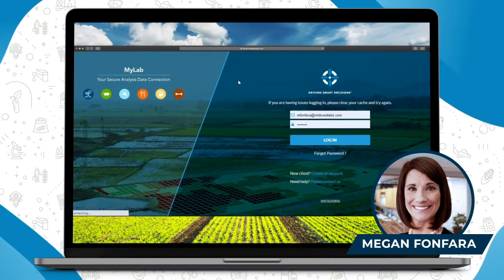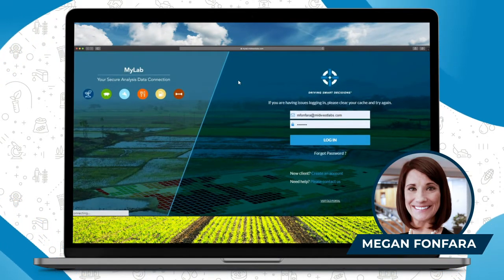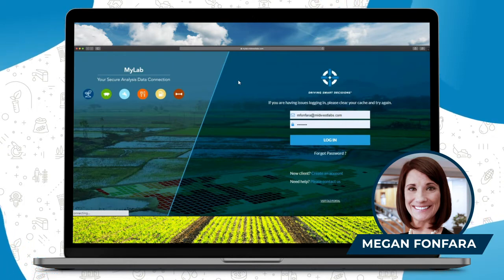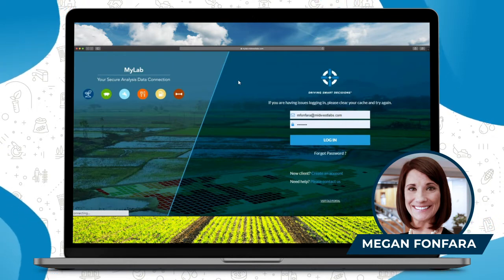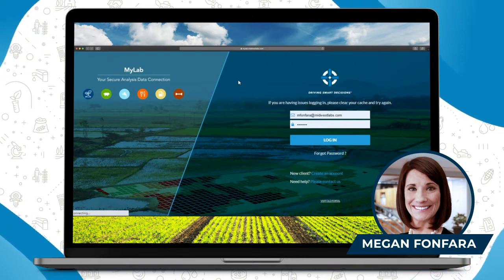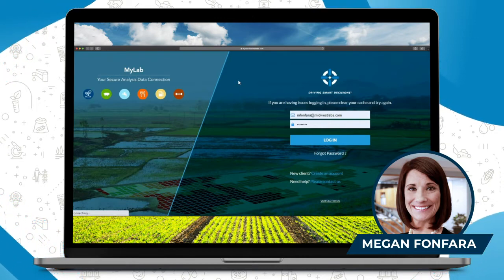Hi everyone, this is Megan Von Farah, the client onboarding specialist for Midwest Labs. Thanks for tuning in today for the third video in my series on MyLab portal tutorials.